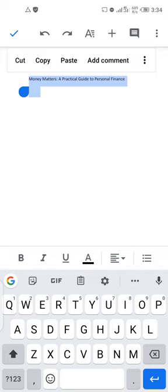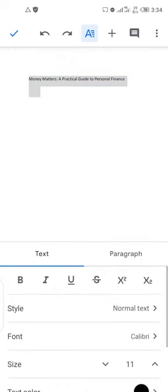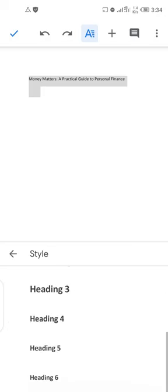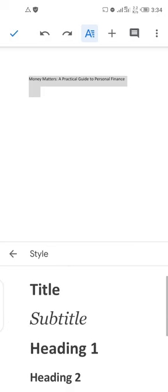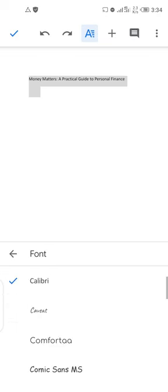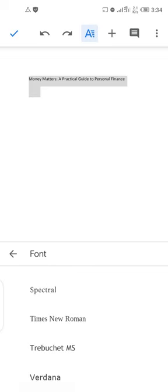The current style is Normal Text and the font is Calibri. I want to change it to Times New Roman, so click on the font field and look for Times New Roman — go to T. I like this; it's very sharp and neat. Select Times New Roman.